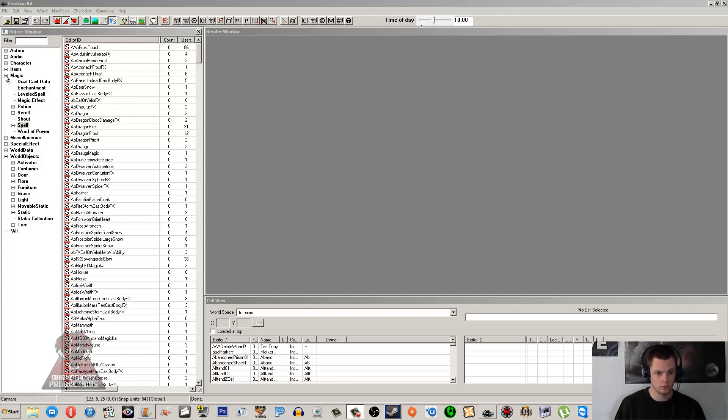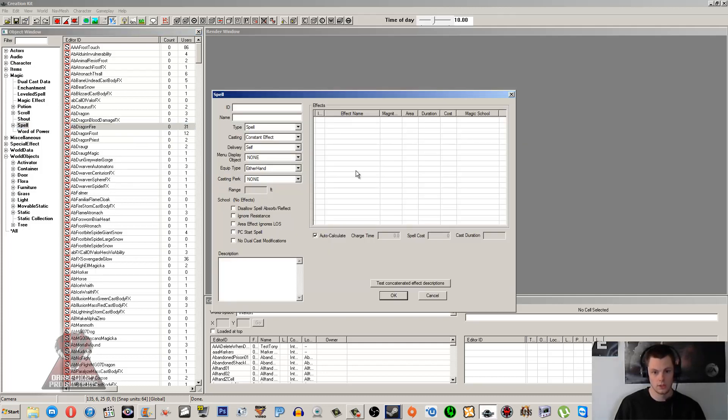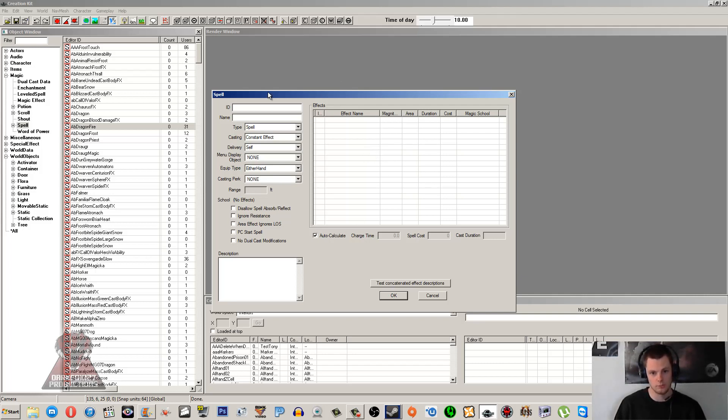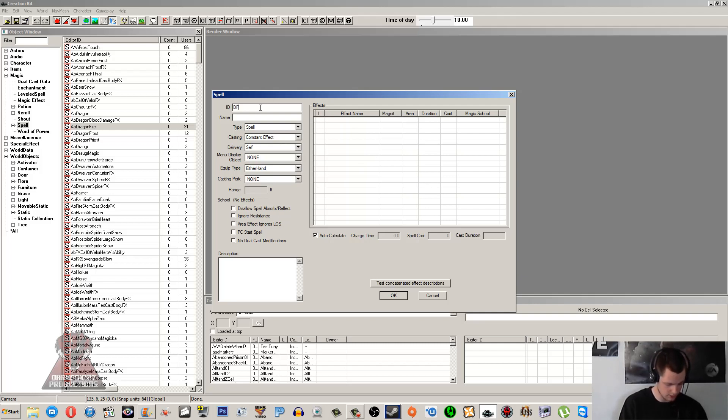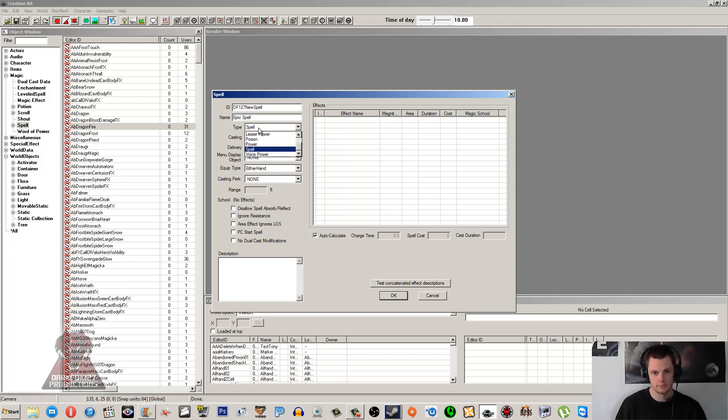So we are going under Magic and Spell, open it, click New. When you're making a spell, you're usually best off just creating it from scratch. I mentioned with magic effects that you're probably better off duplicating one and tweaking it. That's not the case with spells - you're better off making one from scratch because it's a lot simpler. So ID we're going to give it DF127NewSpell, and call this Epic Spell.